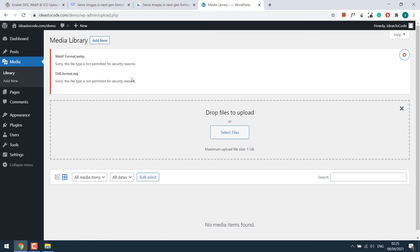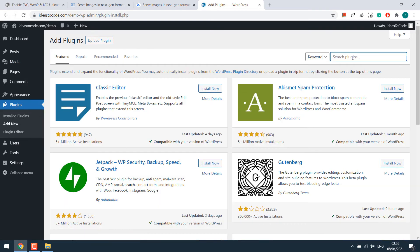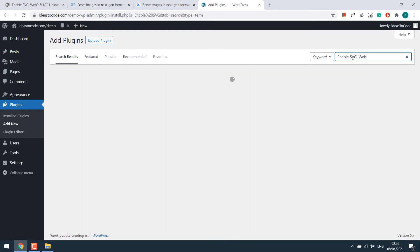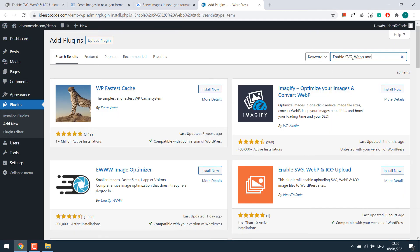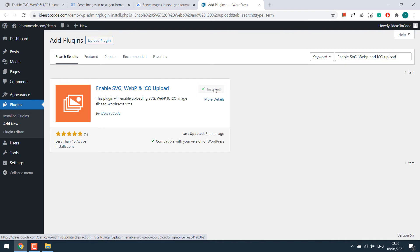To enable this, simply go to plugins and add new and search for Enable SVG, WebP and ICO Upload. This is the plugin. Install now and activate the plugin.